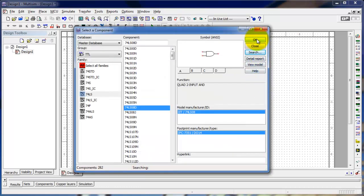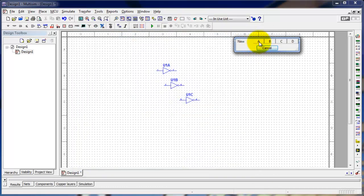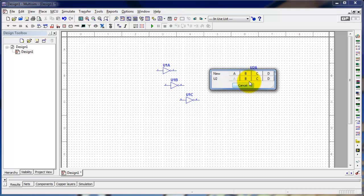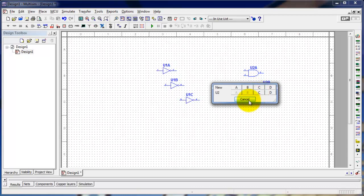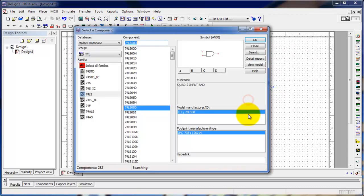We come back to our window with the two-input AND gate selected, and if I click OK at this point, we have four two-input AND gates on this IC. I drop one in, and I make sure I still use the same IC for the second gate. I drop the second in — you get the idea.